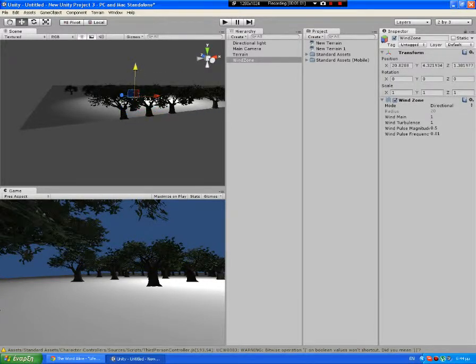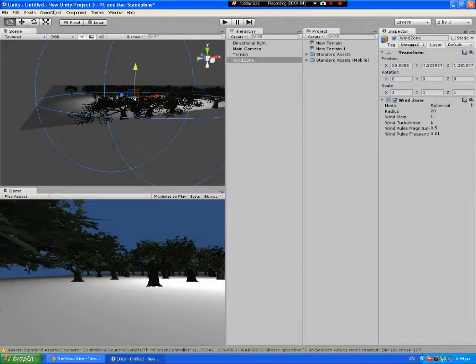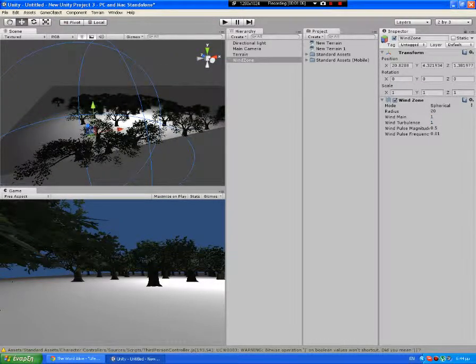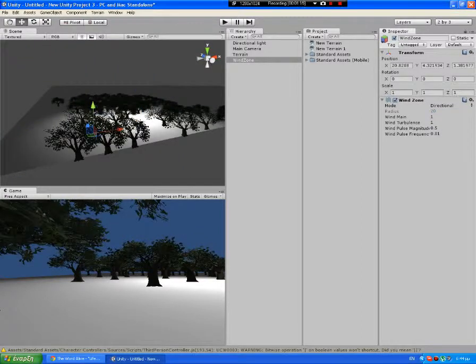There are some options here. Spherical, if you want it to be like an explosion that shoots air in all directions. Or directional, like a breeze or something.